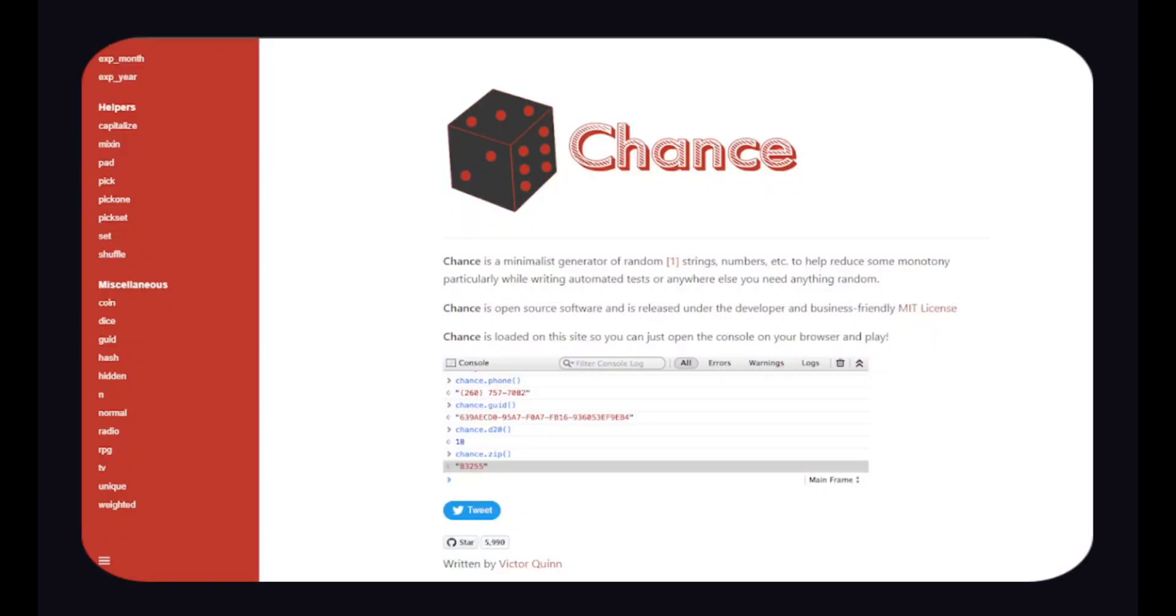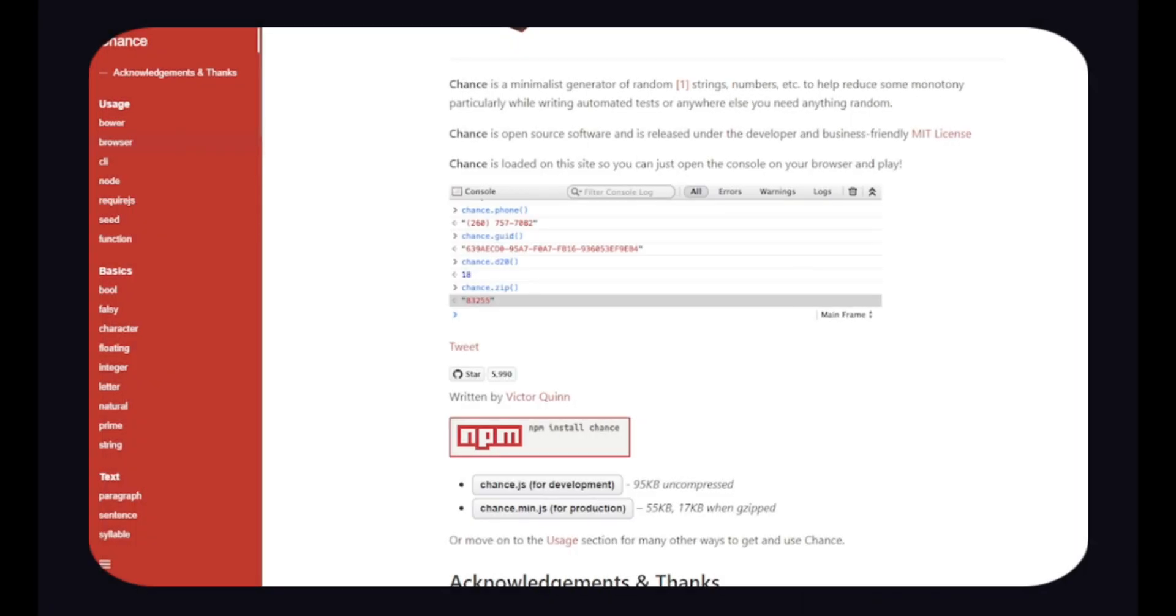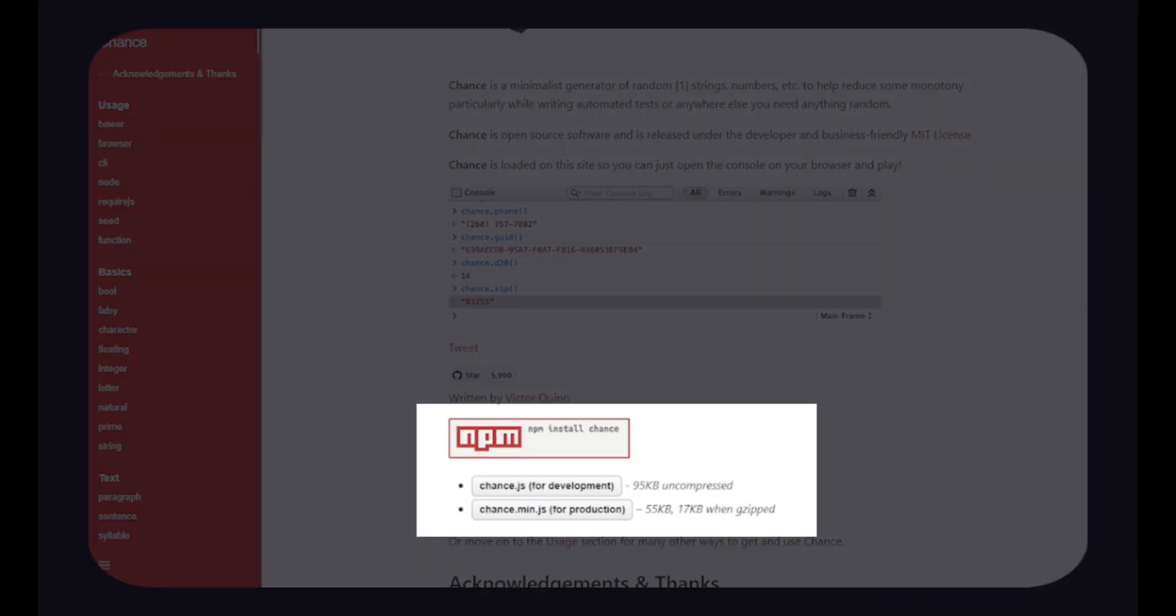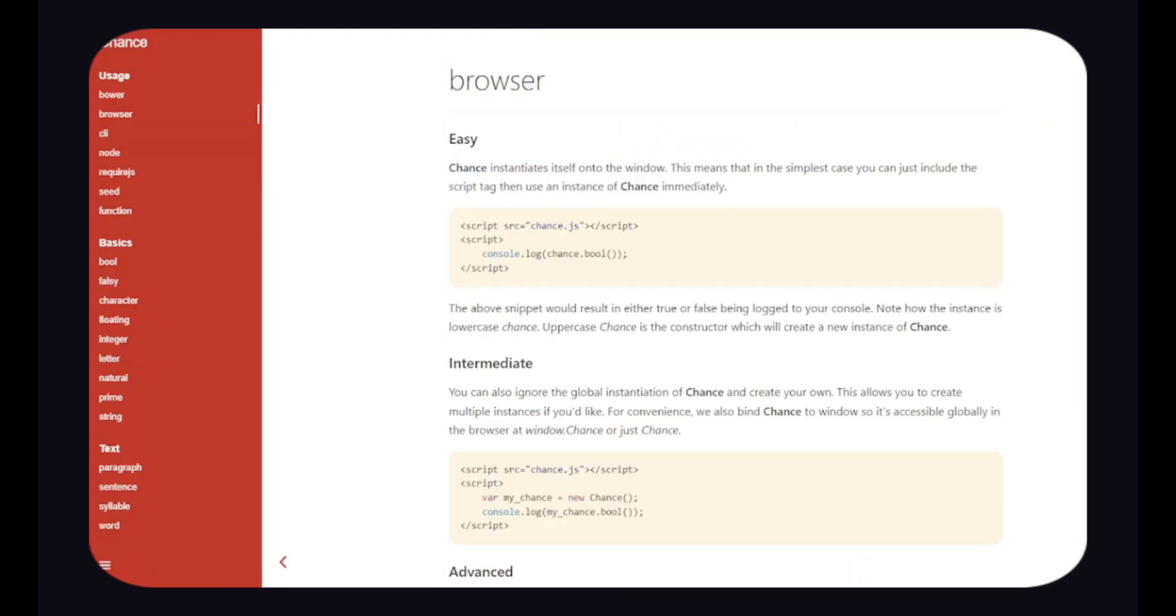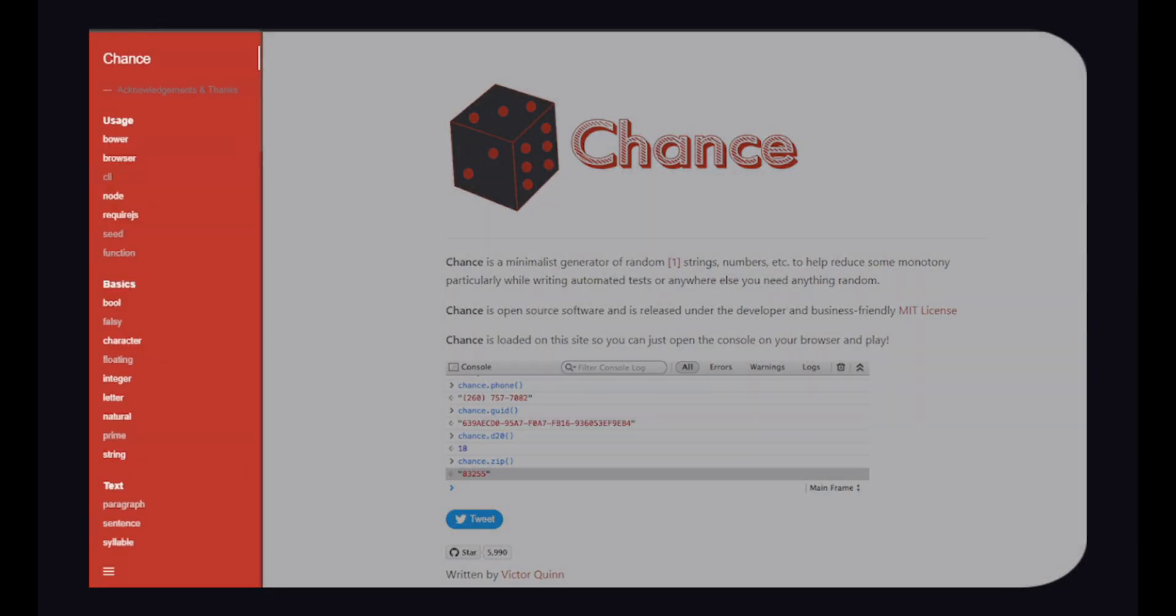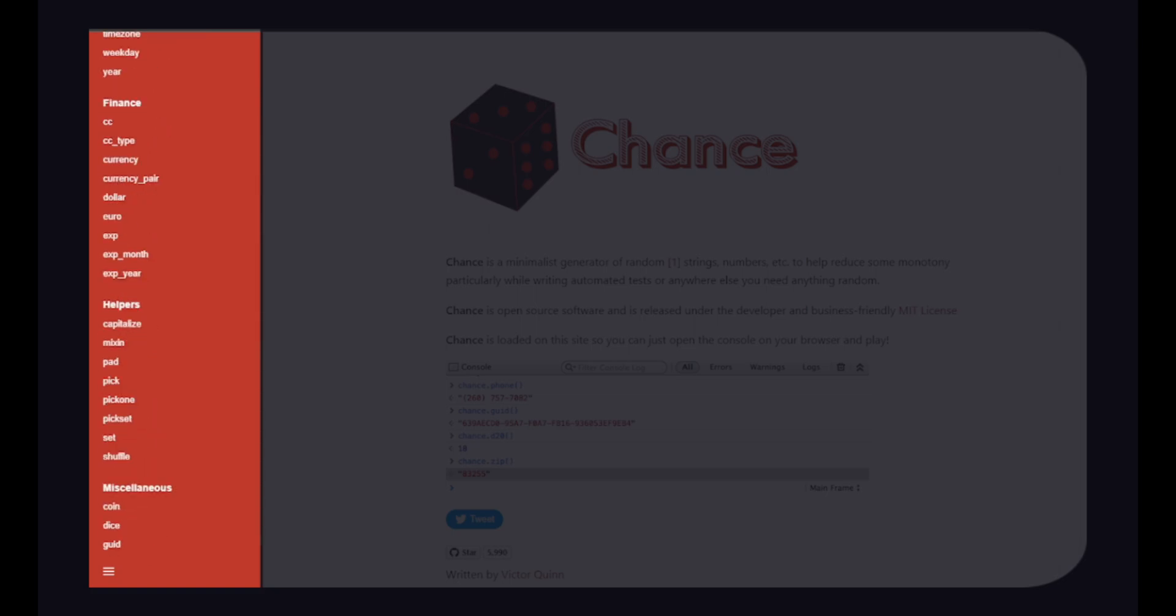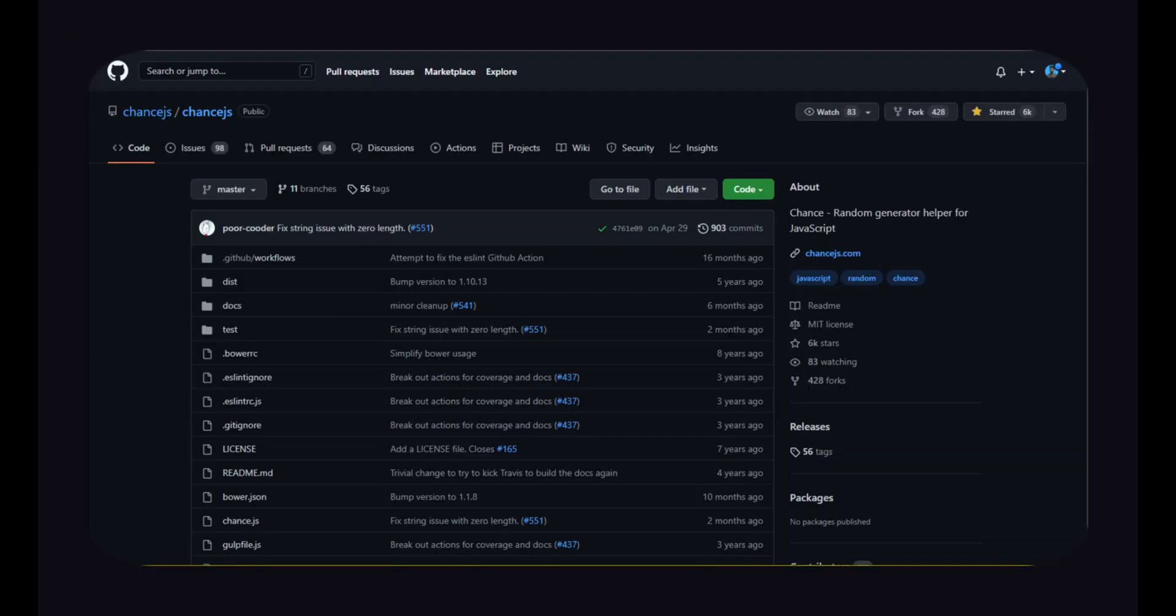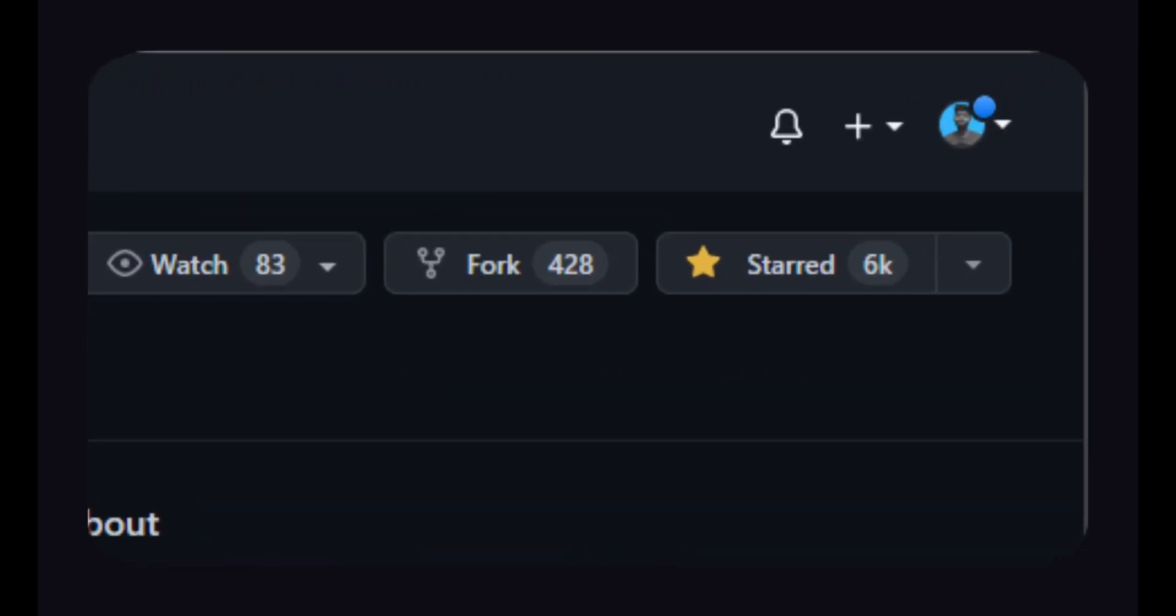It is extremely simple to get started with. ChanceJS can be used in two ways: by downloading it or by importing it via script tag. You can easily get started by following its simple and extensive documentation. It's also a great project to contribute to with over 6,000 stars on GitHub.